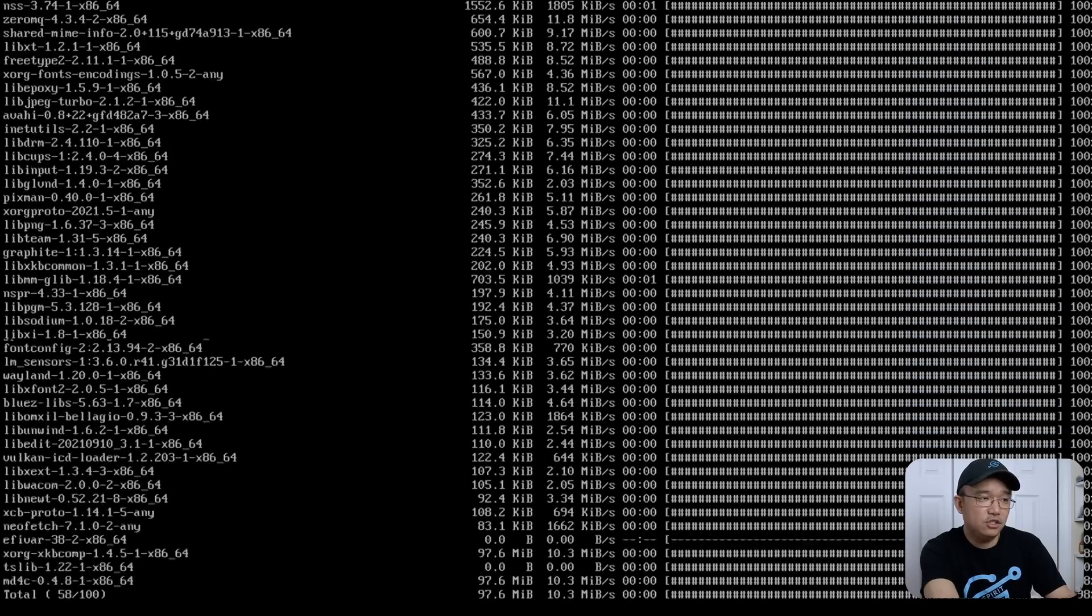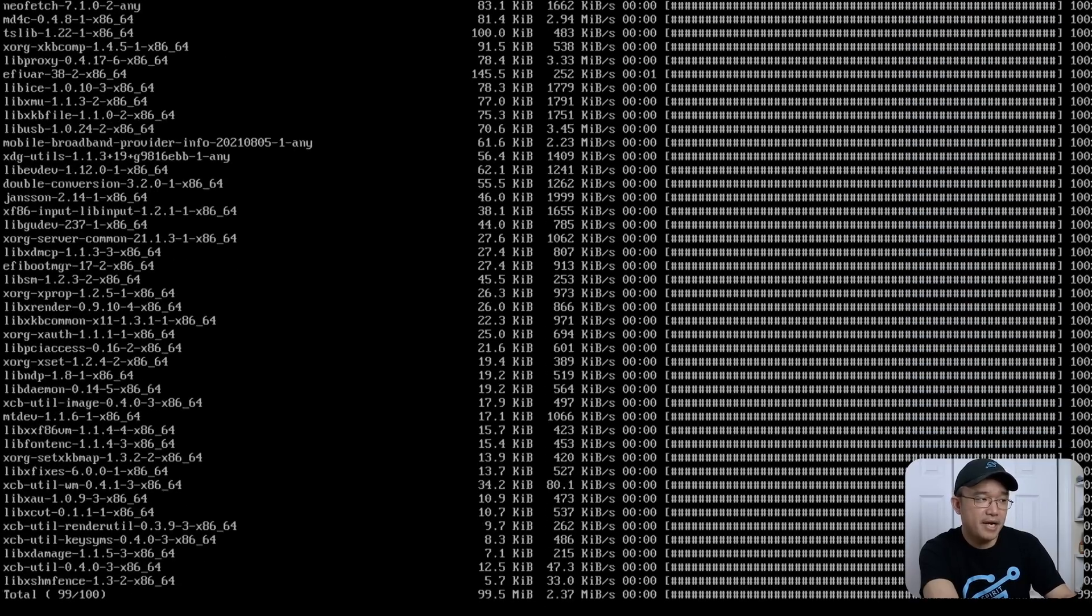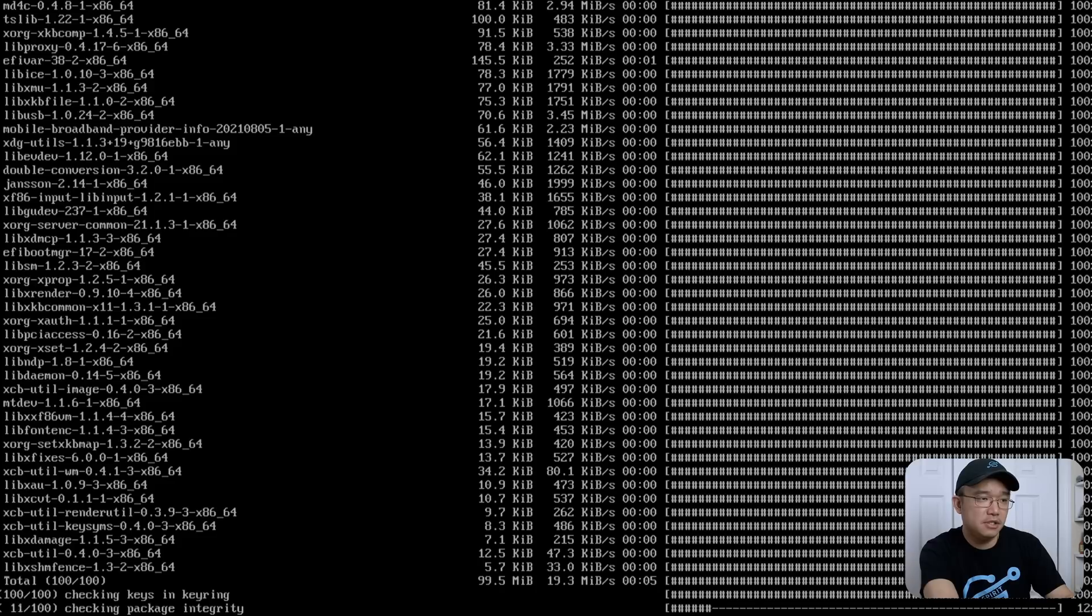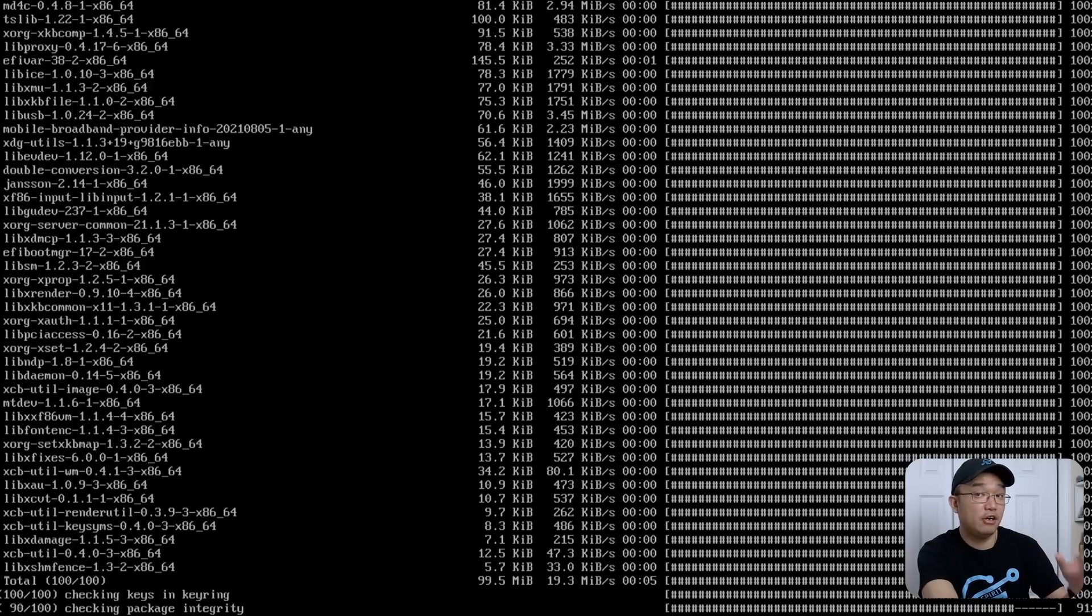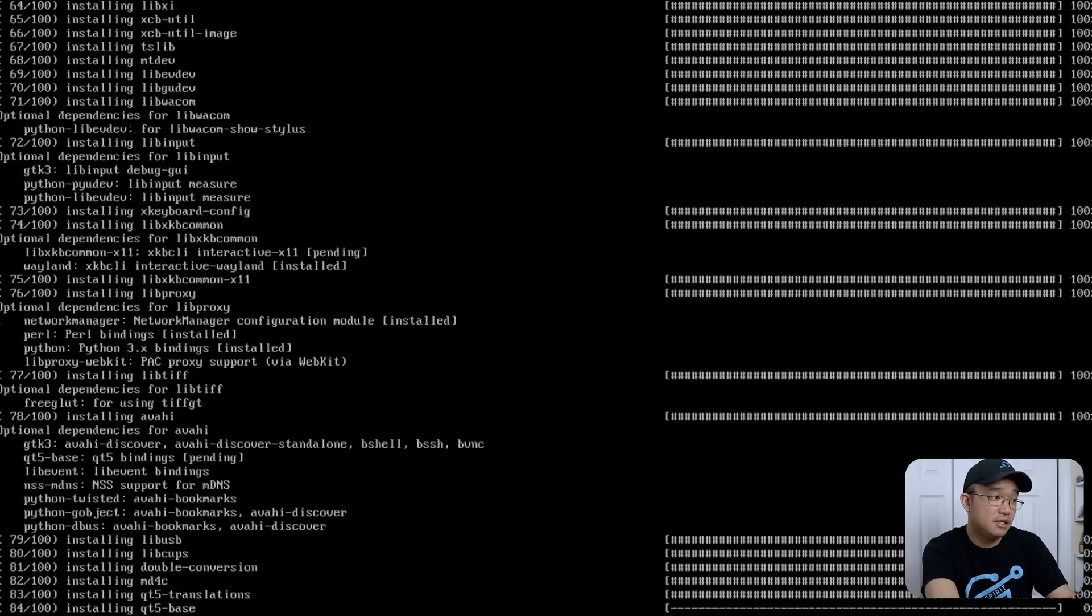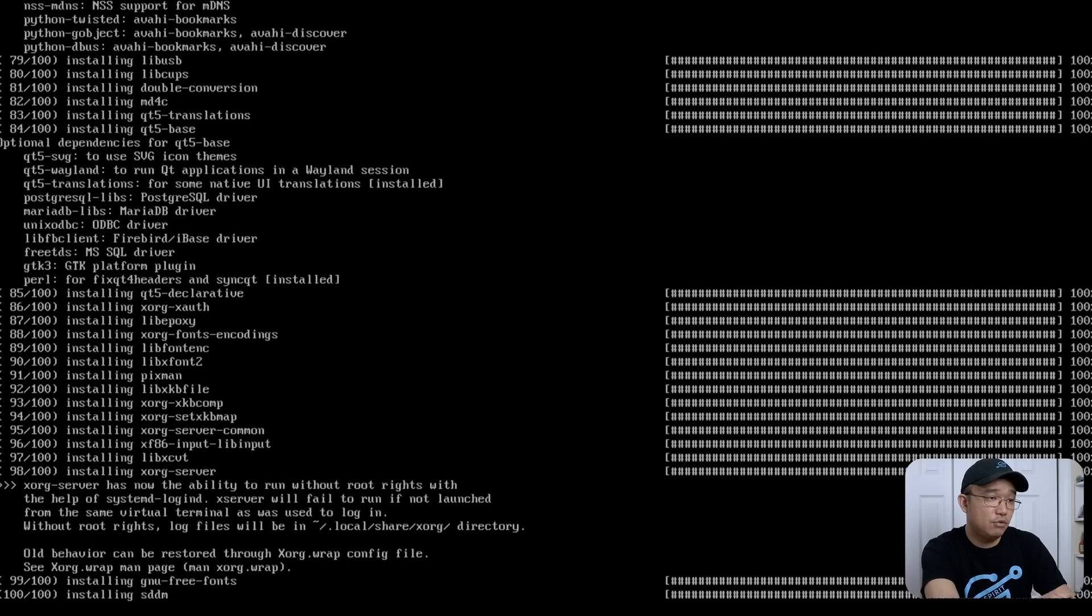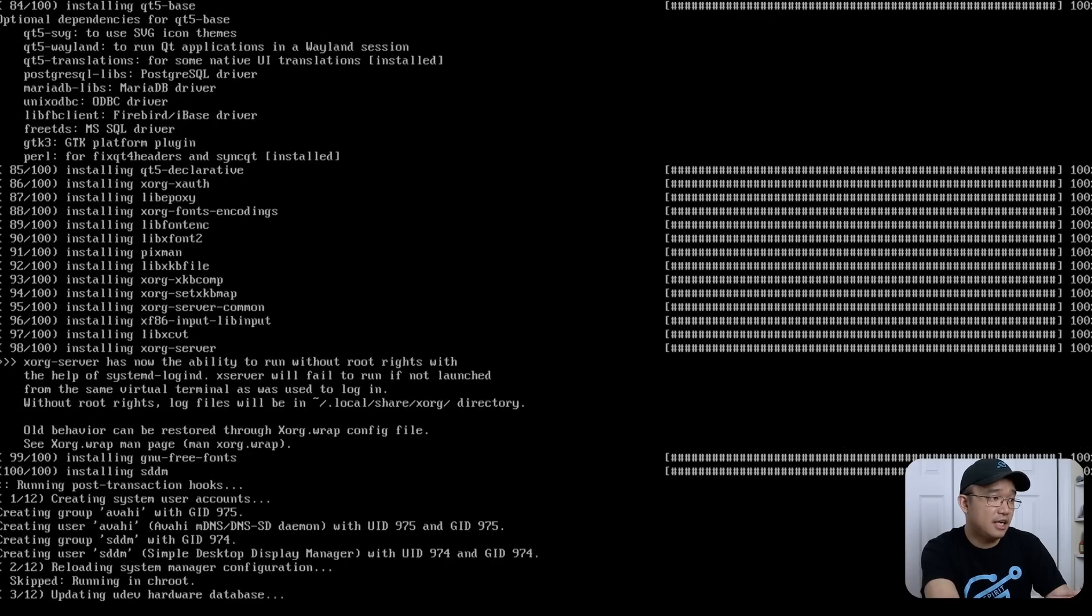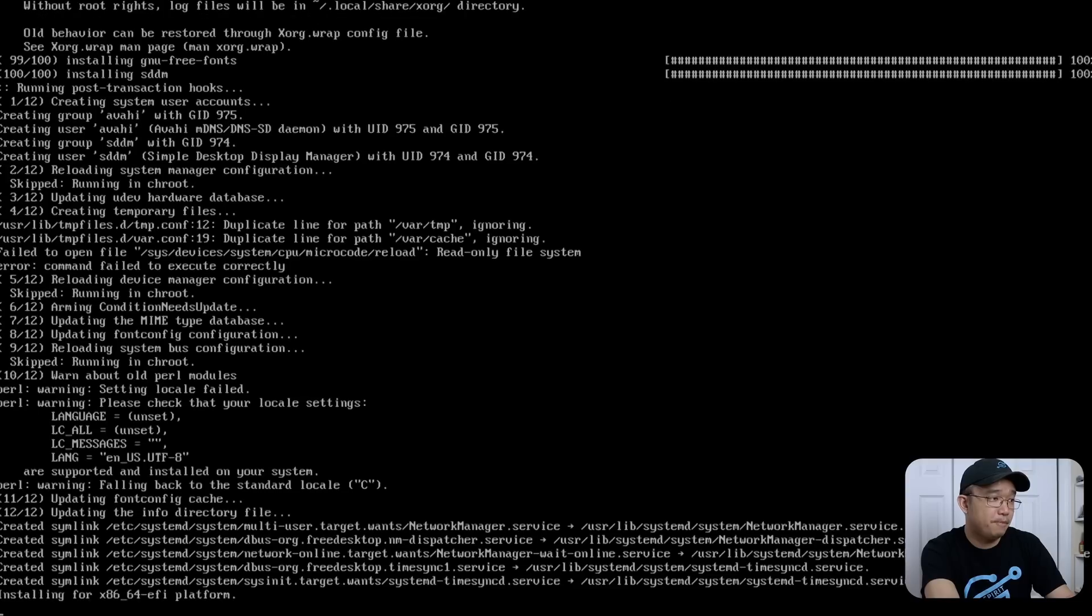I don't think there are any more questions after this. When it's done, it should just drop back into the prompt. You should just be able to reboot the machine and it'll boot right into your SteamOS.